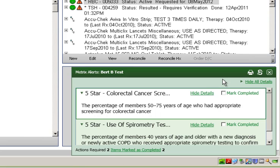Based on the alert that BERT test is due for colorectal cancer screening, I can simply access my EMR's lab ordering module to execute the appropriate test, or take whatever action is needed within my clinical workflow to address the required action.